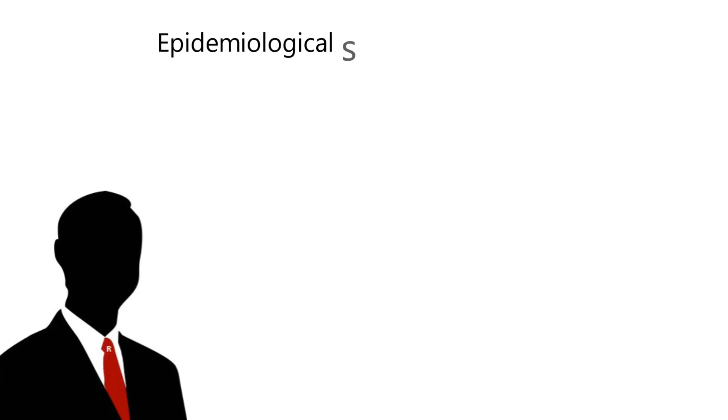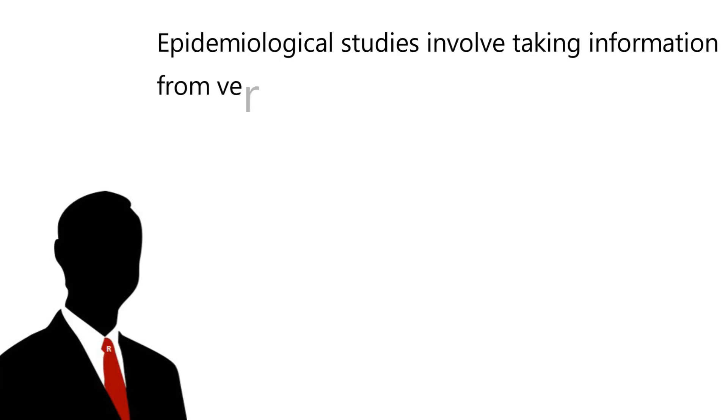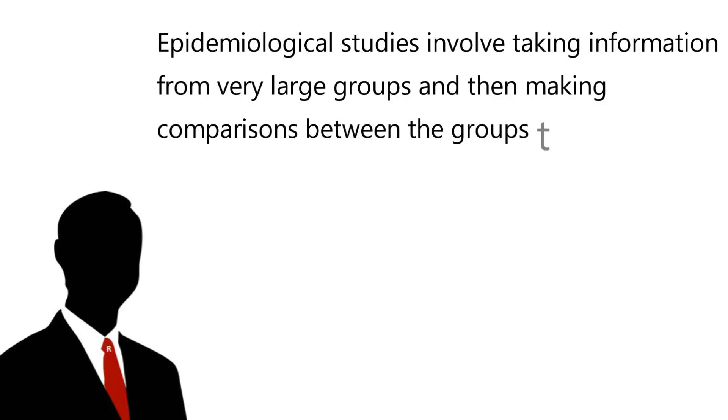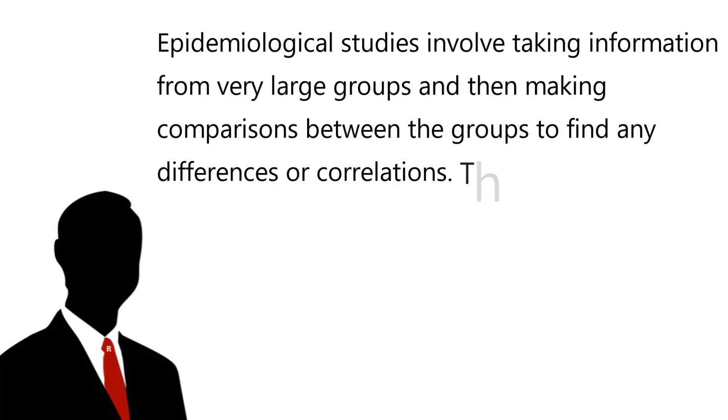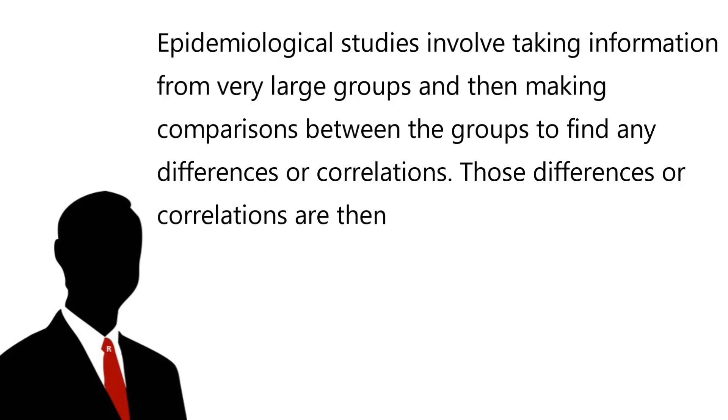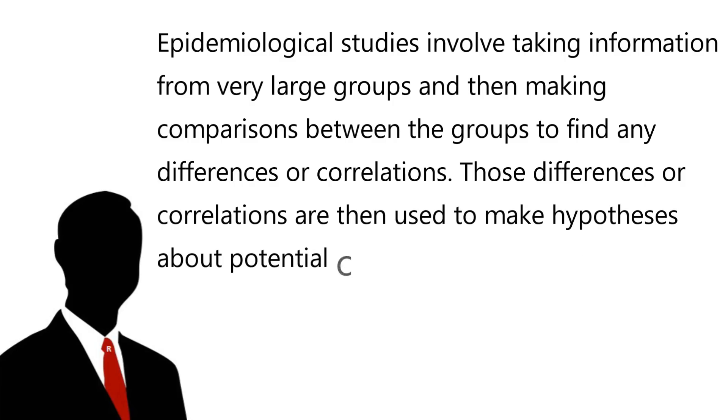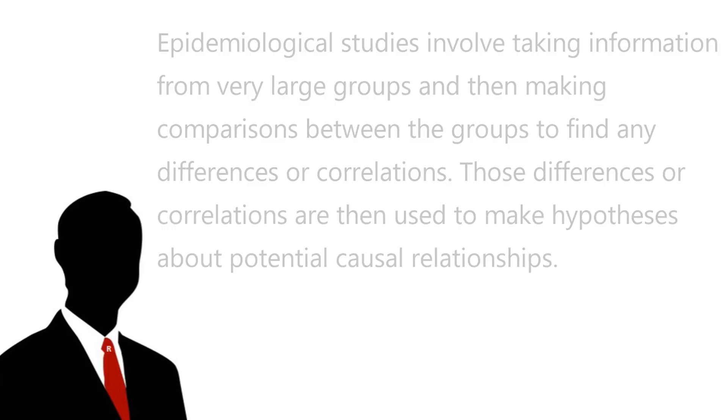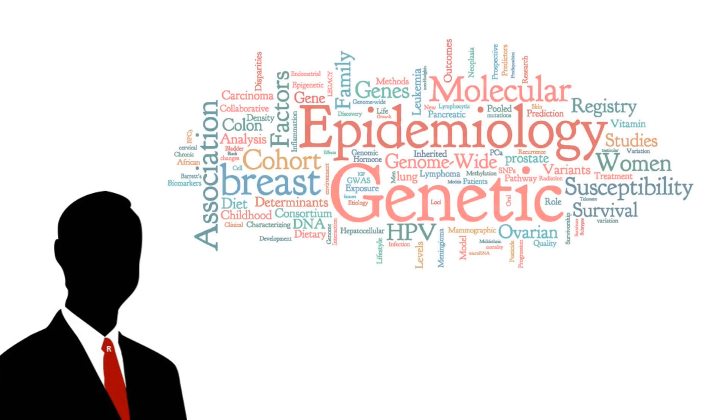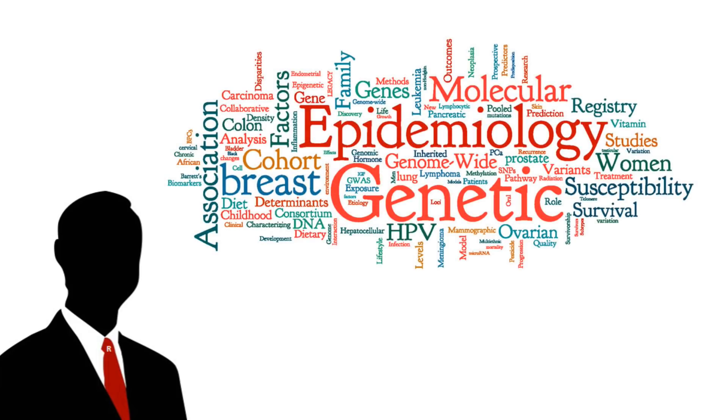Whilst this can be overwhelming, there is an easy takeaway from it. Epidemiological studies involve taking information from very large population groups and then making comparisons between the groups to find any differences or correlations. Those differences or correlations are then used to make hypotheses about potential causal relationships. The limitations of epidemiological research studies are also fairly simple to summarise. Indeed, epidemiological studies do not provide mechanisms for causation, but instead possible relationships between variables.